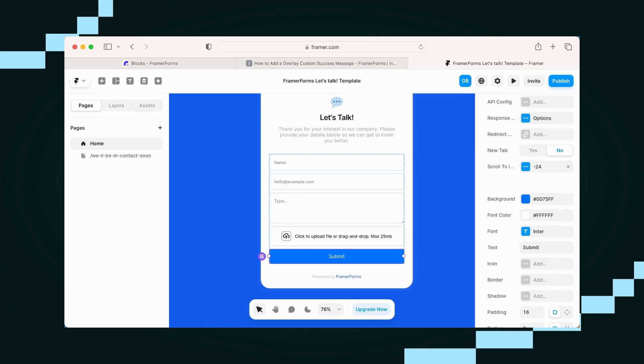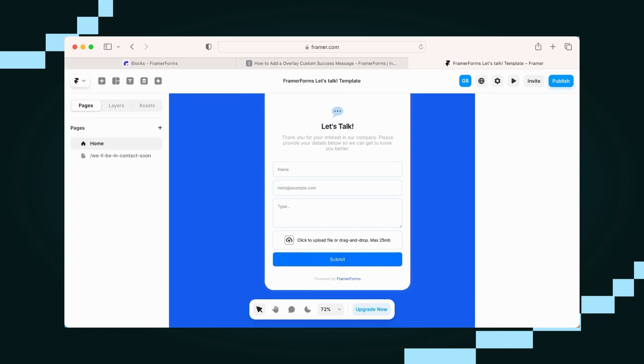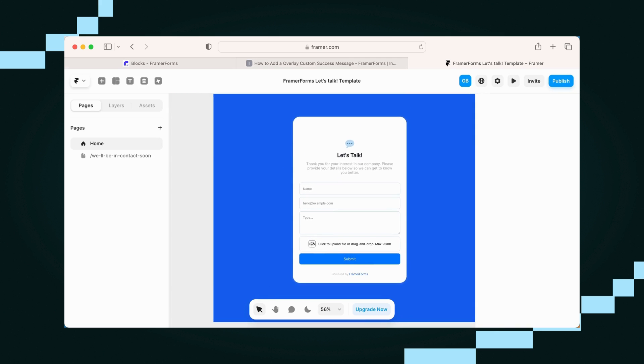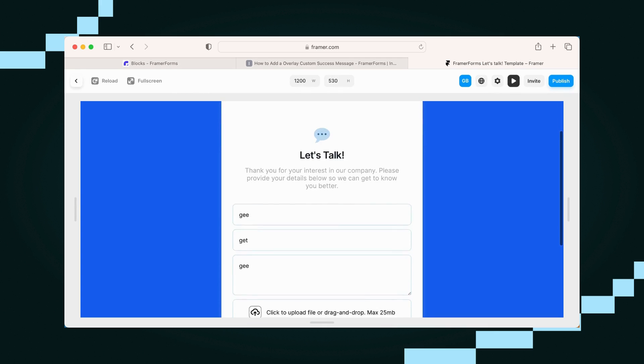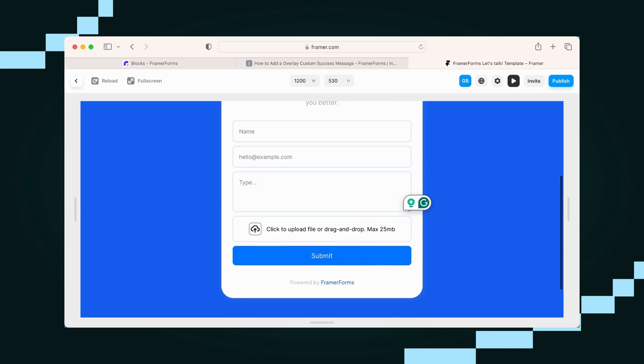You can also design your submit button however you'd like, but for timing's sake, let's have a look at what the overlay looks like. Okay, so let's pretend I haven't put all that in. Let's try.